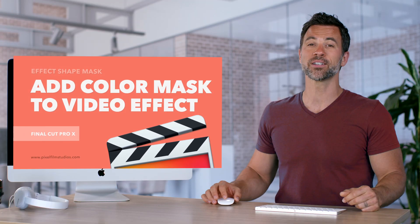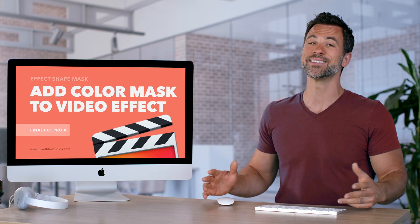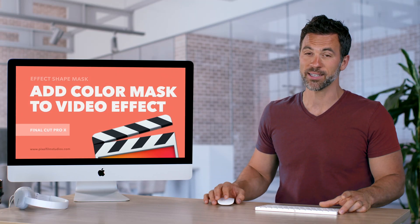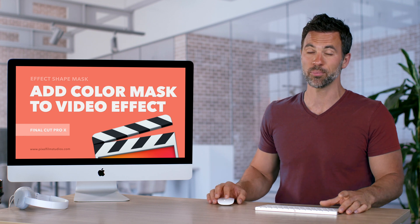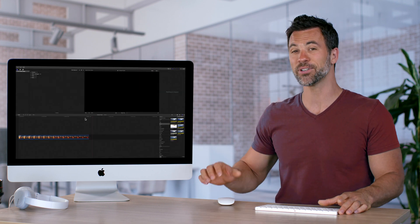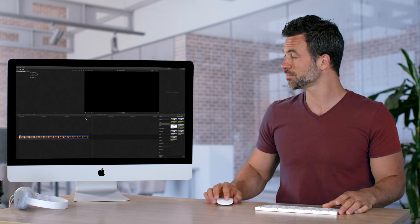Welcome back to another Final Cut Pro tutorial and today we're going to be talking about color masks and why they're important. Let's show you how they work.